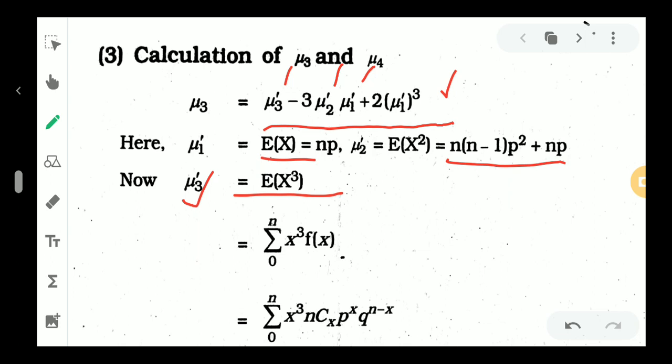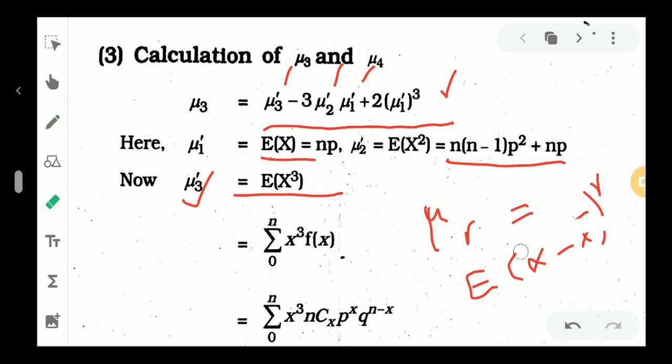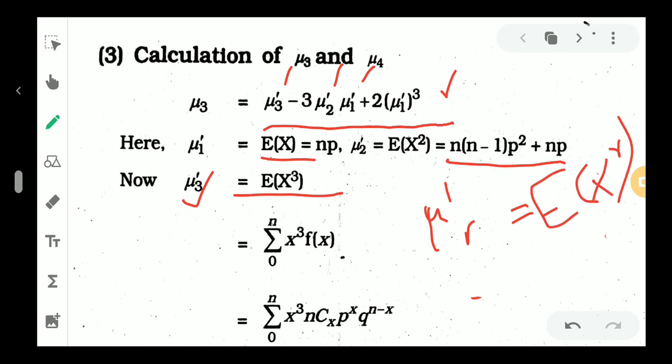Then we can find mu3 dash. Mu3 dash is defined as the expectation of x cubed. Now we have the third raw moment, expectation of x cubed. By definition, for the binomial distribution, using the discrete distribution, sigma x cubed into f of x gives us the sum we need to evaluate.